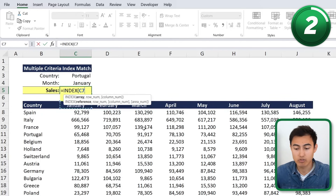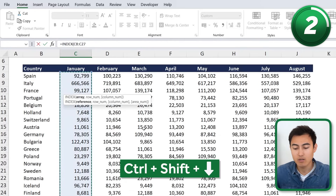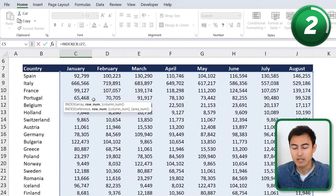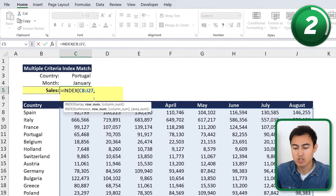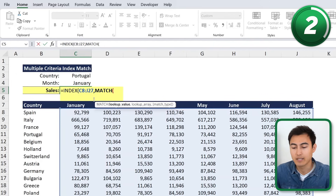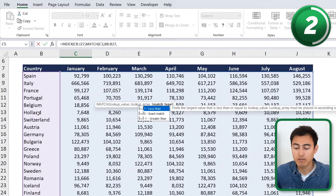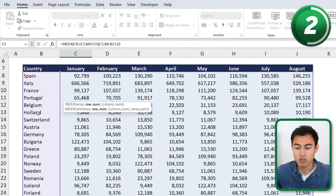The array is all the sales data, so we use Ctrl+Shift+Down and Ctrl+Shift+Right to select all the sales figures, then hit comma. Now for the first MATCH: hit Tab, the lookup value is the country, then comma. The lookup array is the full range of countries — Ctrl+Shift+Down — then comma, and we put zero for an exact match and close the parenthesis.